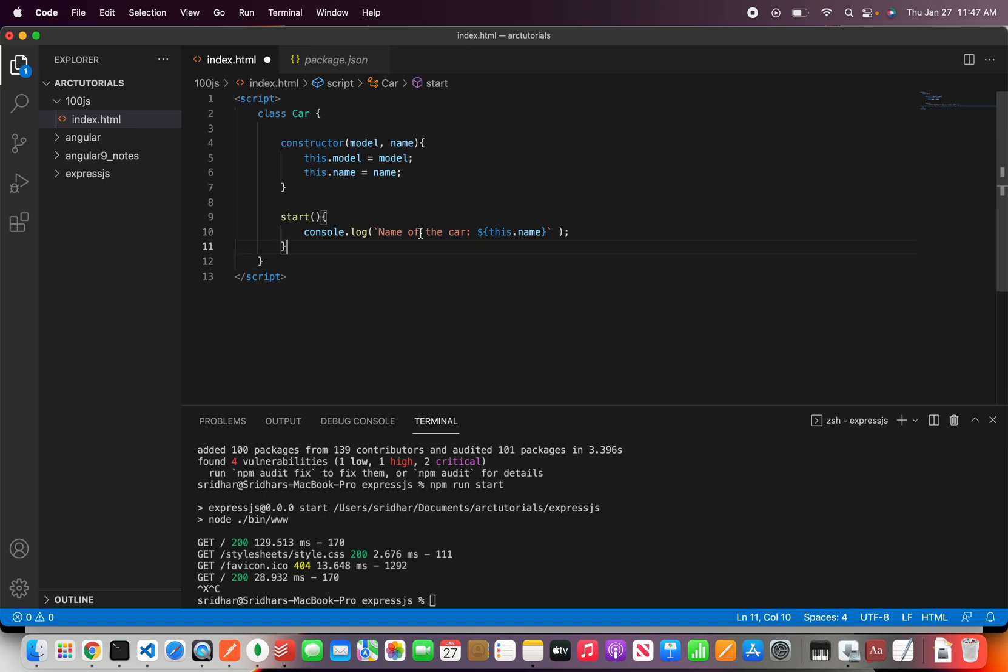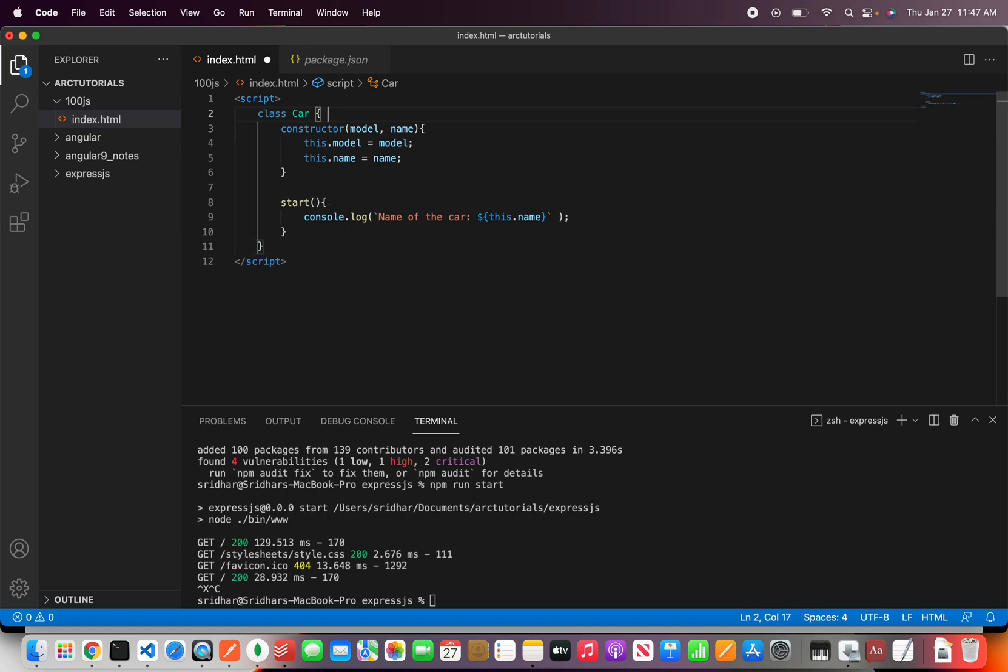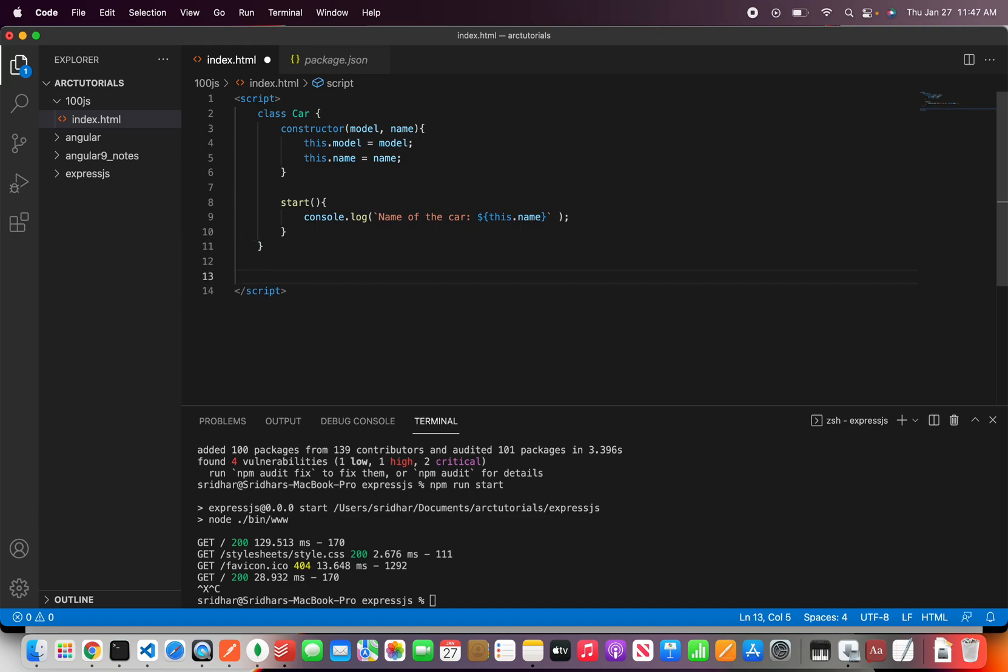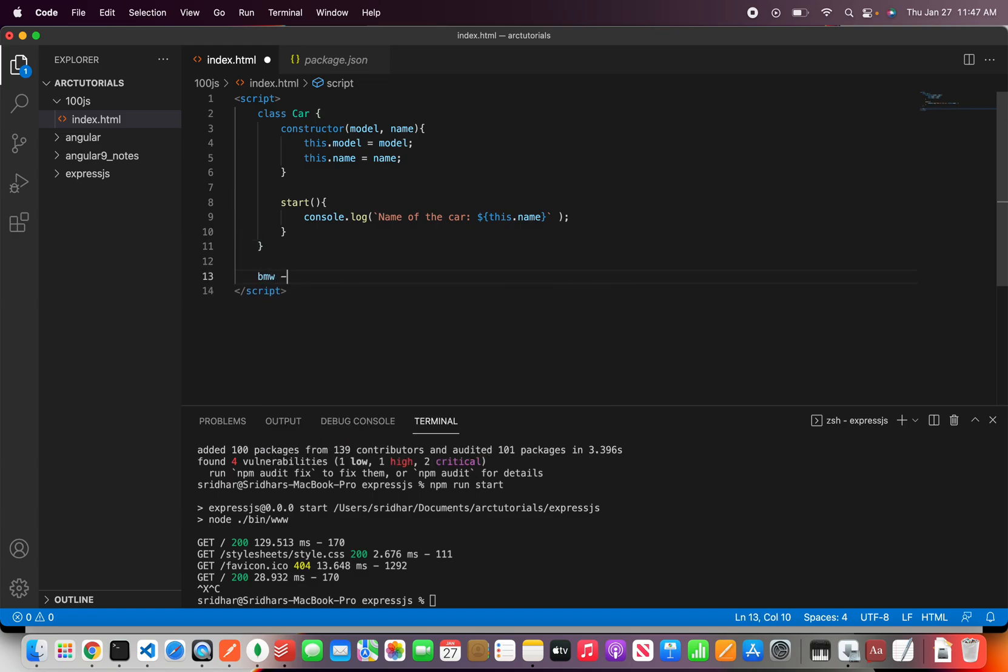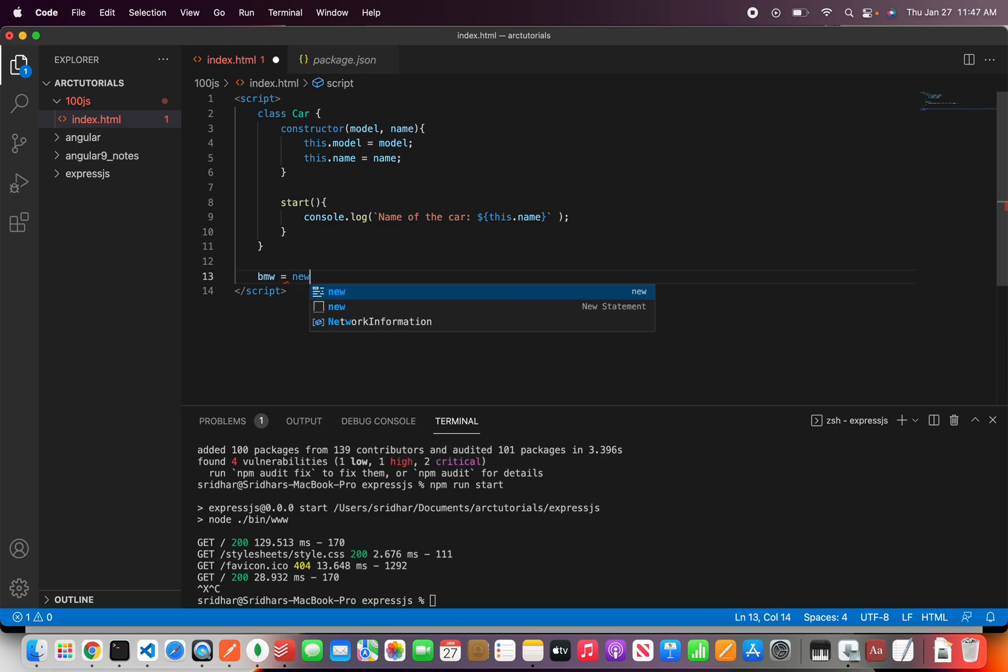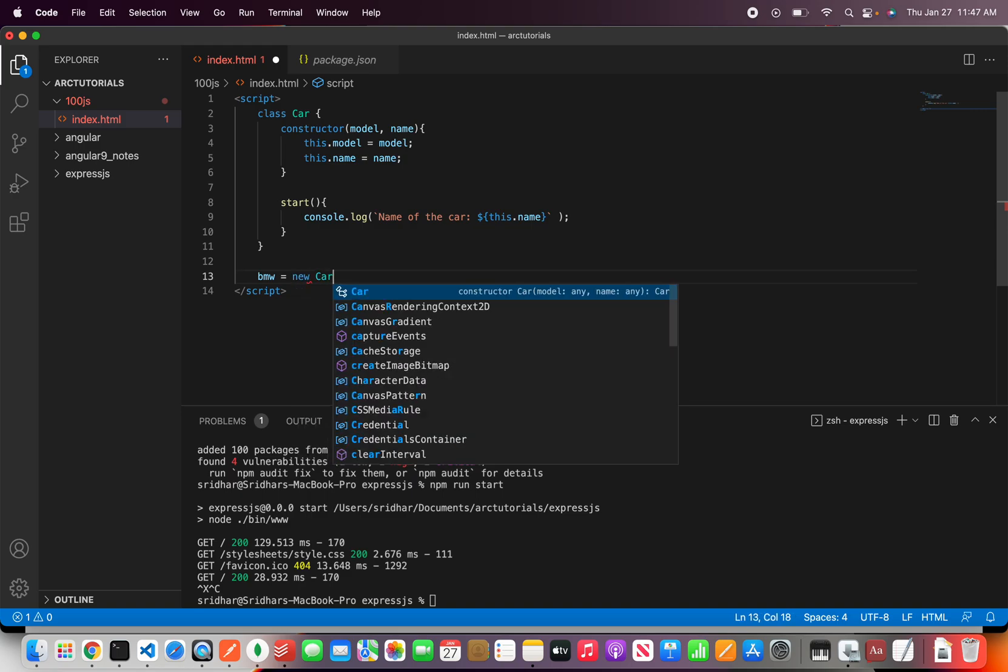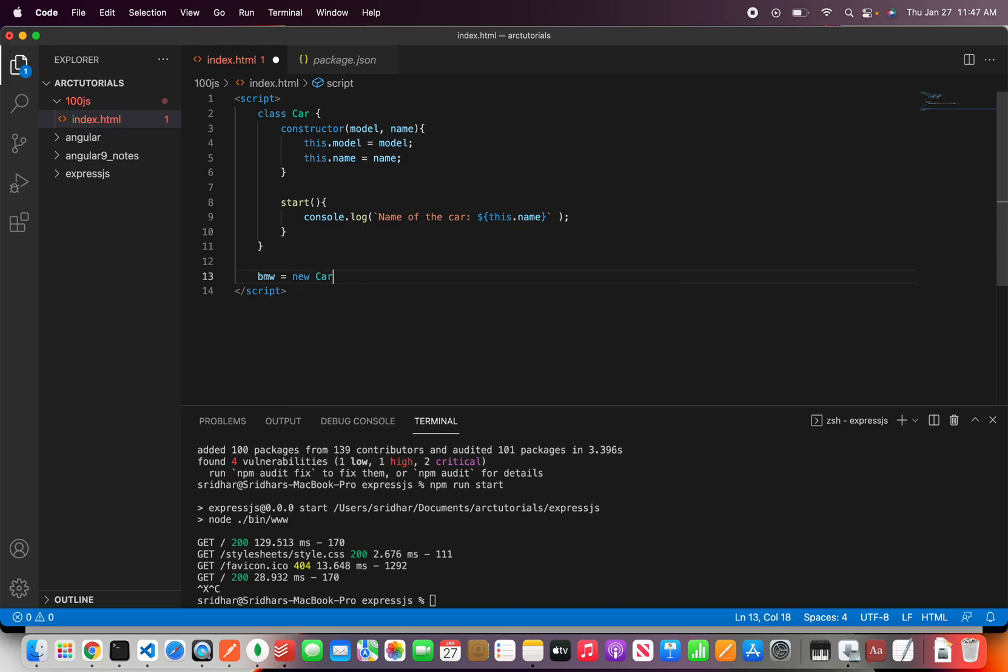Alright so now that we have defined a class let's create an object of this particular class and how do we create that. Let's say BMW. Right so you'll use the new keyword and say car.